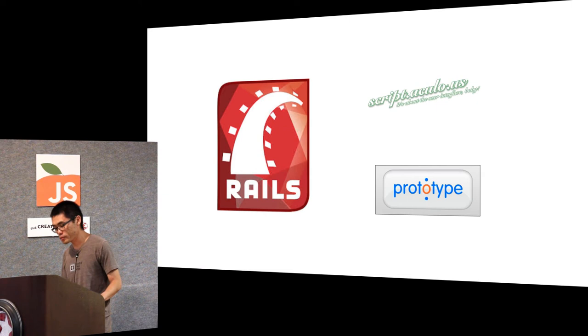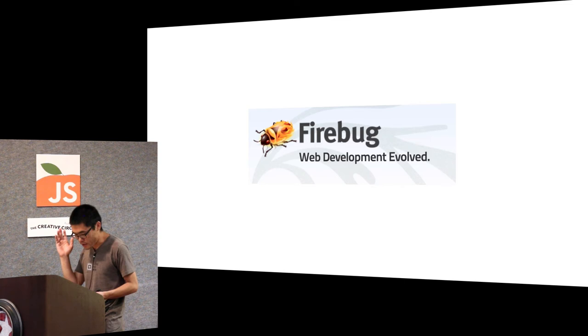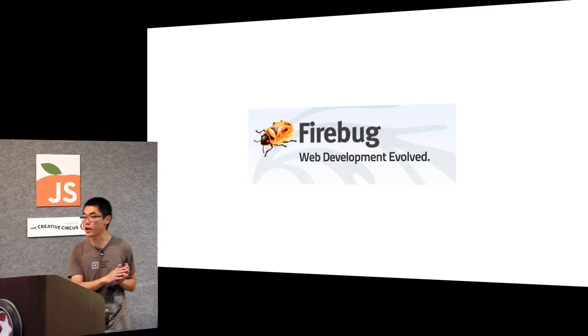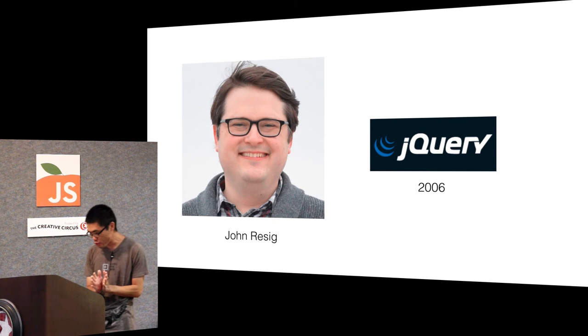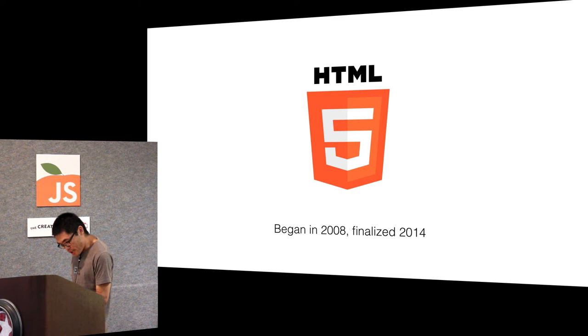We also got Firebug. Today you use Chrome Dev Tools. Back in the day everyone used Firebug. Then 2006 we got jQuery, which really changed the game again. HTML5, that started 2008.